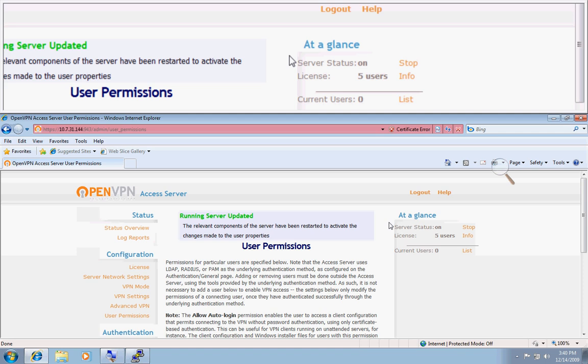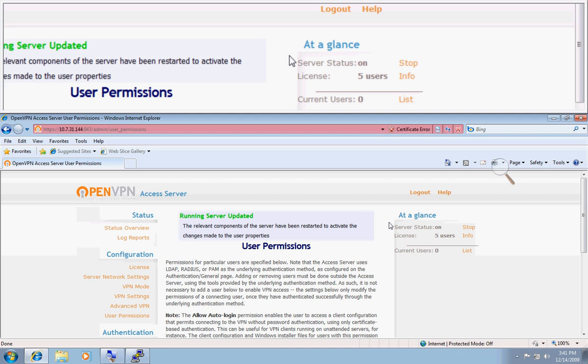And this concludes the screencast for adding users using PAM to OpenVPN AS. I will talk to you on support.